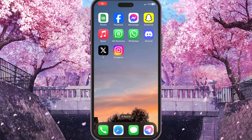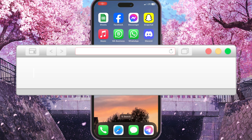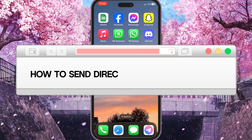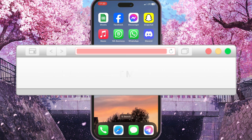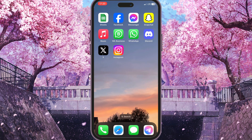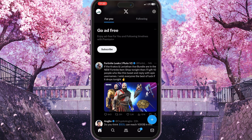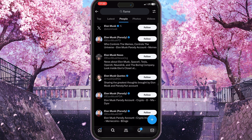Hello everyone. In this video I'm going to show you step by step how to send a direct message on X. First of all, we need to open X and find an account to which we want to send a direct message. So we need to go to the search and type anything you want there.